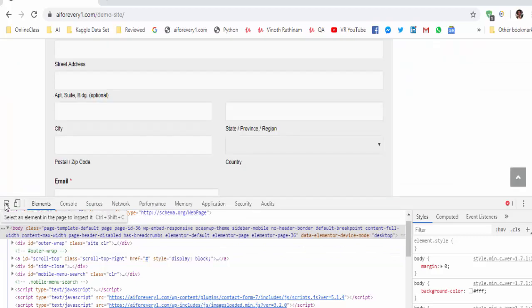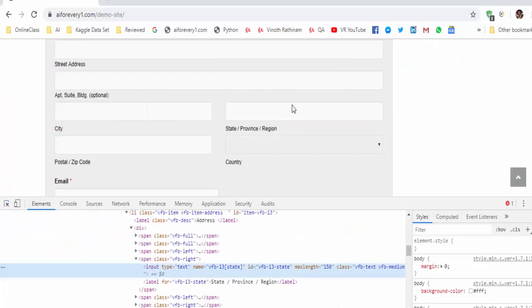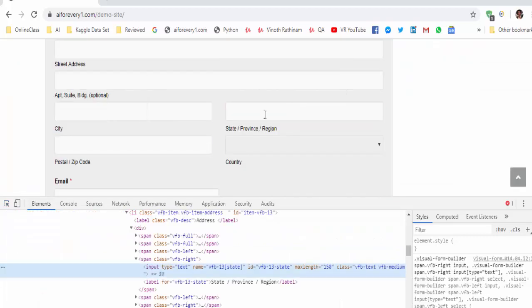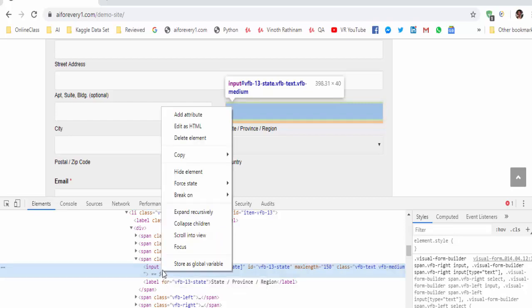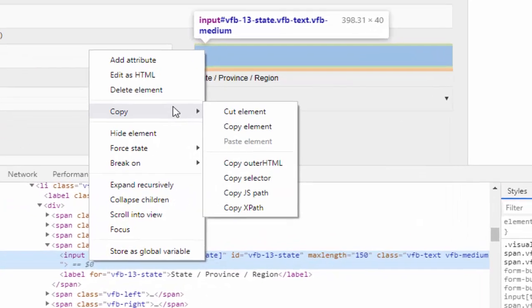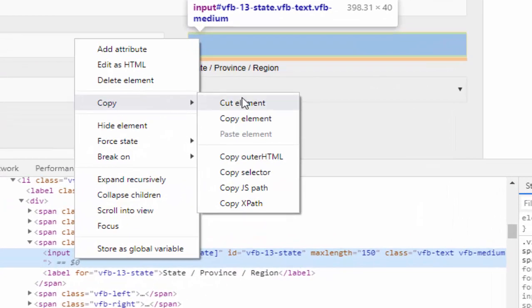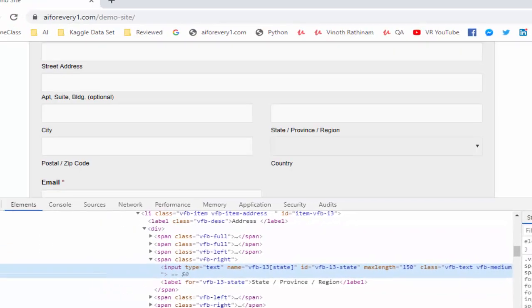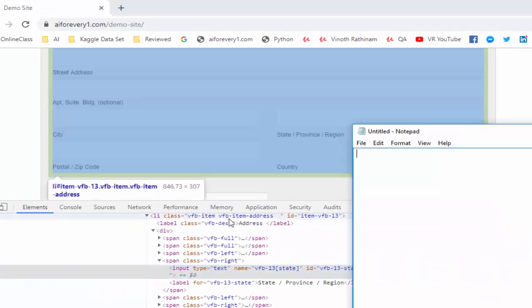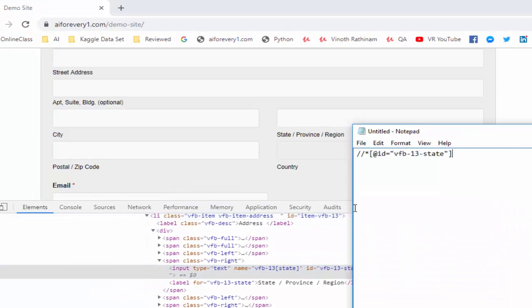Now inspect the state or province or region. When we inspect, under the elements, that particular tag is highlighted. Just right click, copy. Here you can see, copy XPath. Just click on XPath, paste it here.